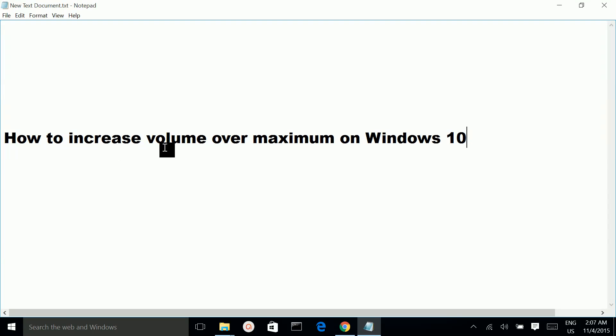How to increase volume over maximum on Windows 10. Actually, there are two options.